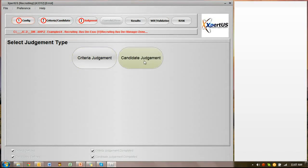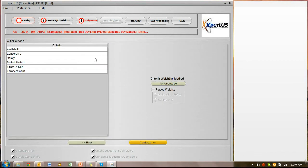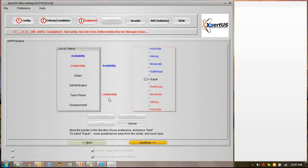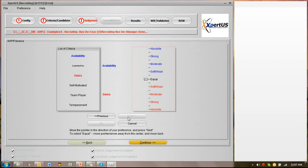When I hit continue, I'm offered the judgment options: criteria judgment and candidate judgment. I hit criteria judgment and now I have a slider screen. This is a very simple process — you only have to remember two questions: which one, and how much. The software presents two criteria in blue and red and asks which one is of greater significance. For example, if availability is more important, we move upwards towards blue, and select 'strong.'